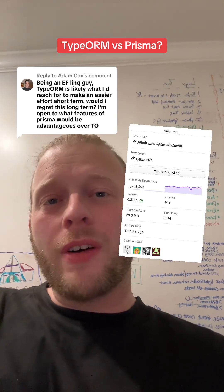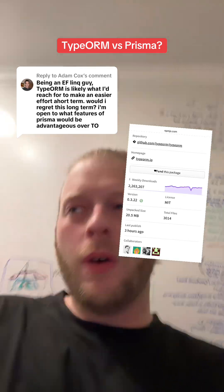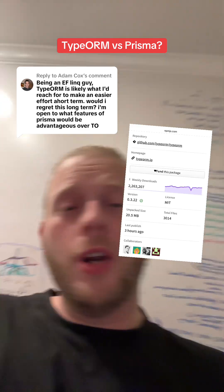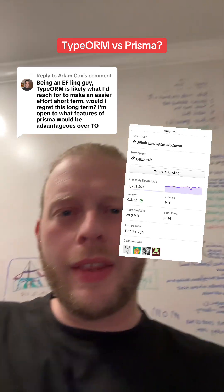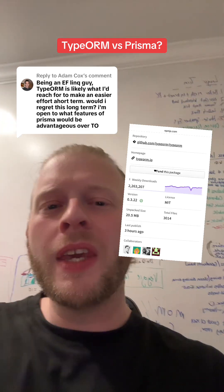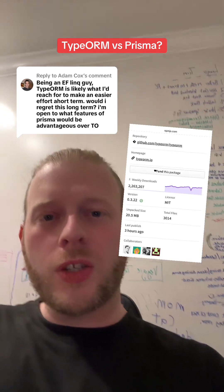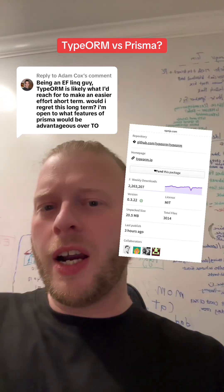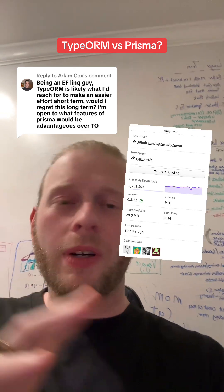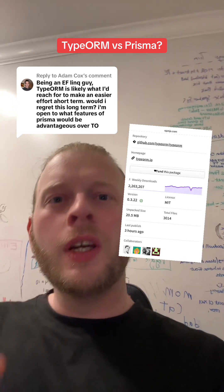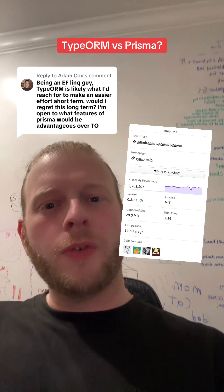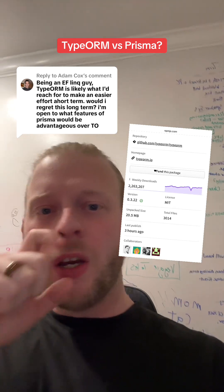Adam asks whether he will regret using TypeORM instead of Prisma long-term. No, I don't think so. I think they're both great. I also like Drizzle. Any difference between these is going to be splitting of hairs. So I'll split hairs a bit in this video, but from the high level, if you're trying to accomplish a full stack portfolio, any of these are going to work.